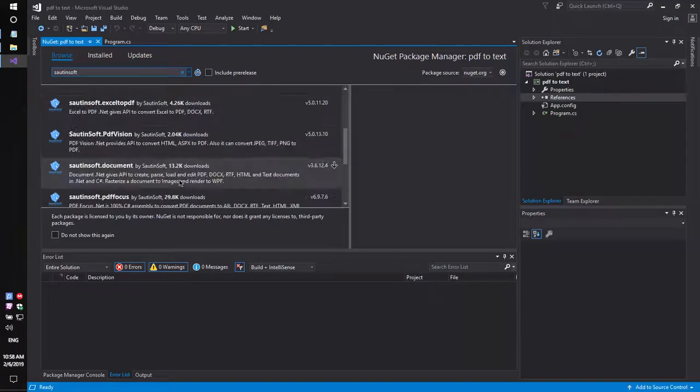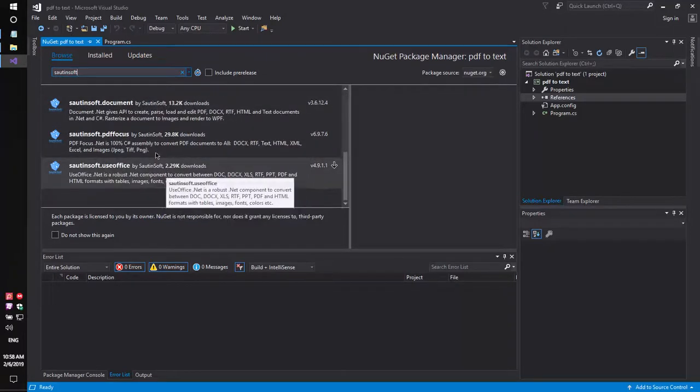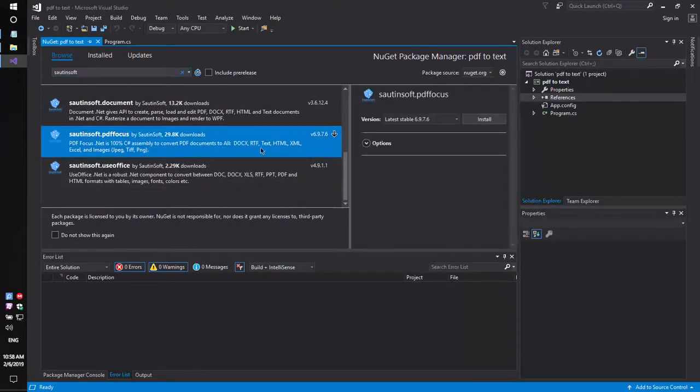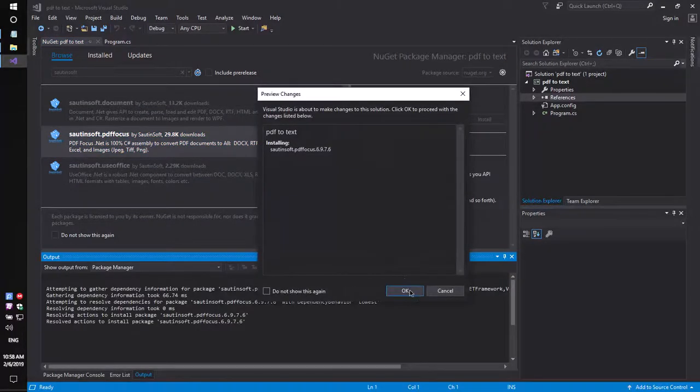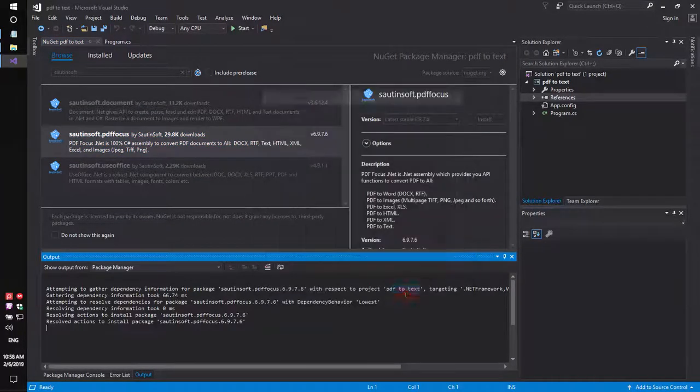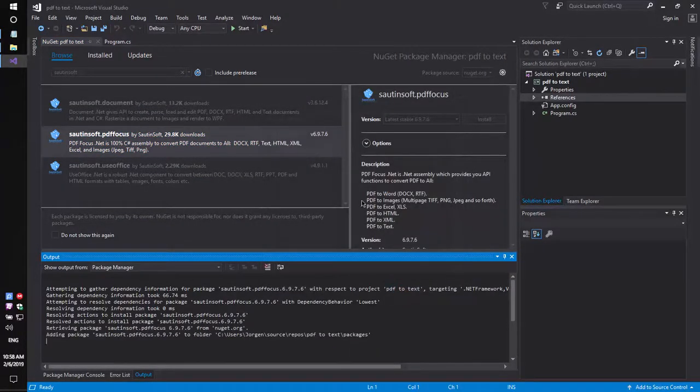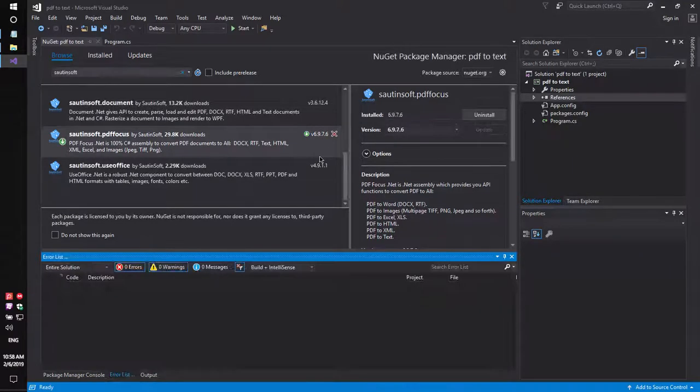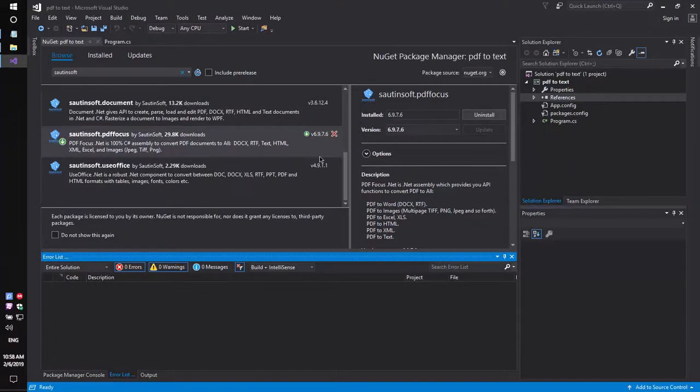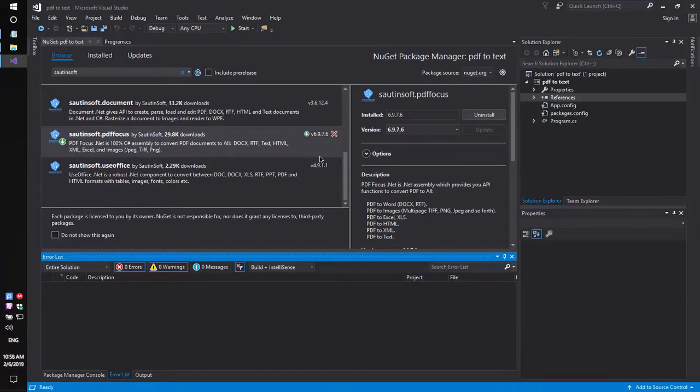This solution is called SautinSoft PDF Focus. If you don't have access to NuGet, you can download this solution directly from the developer site. Links to the API and sample code are in the description for this video.